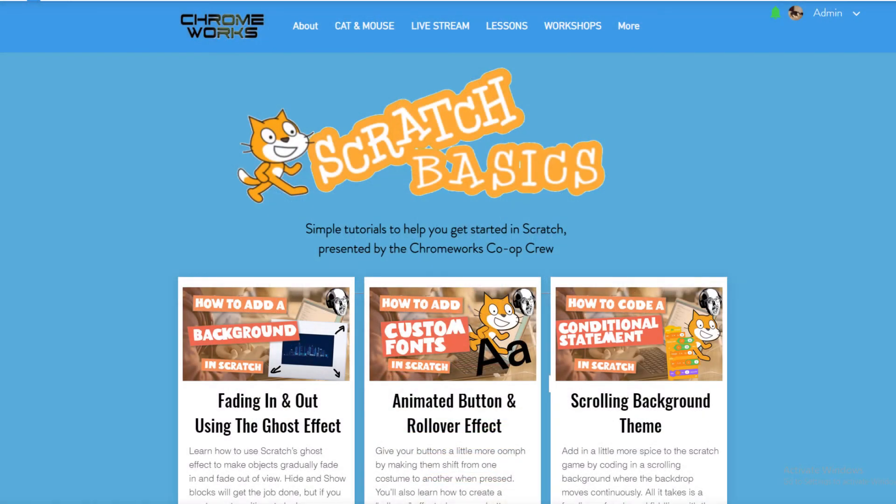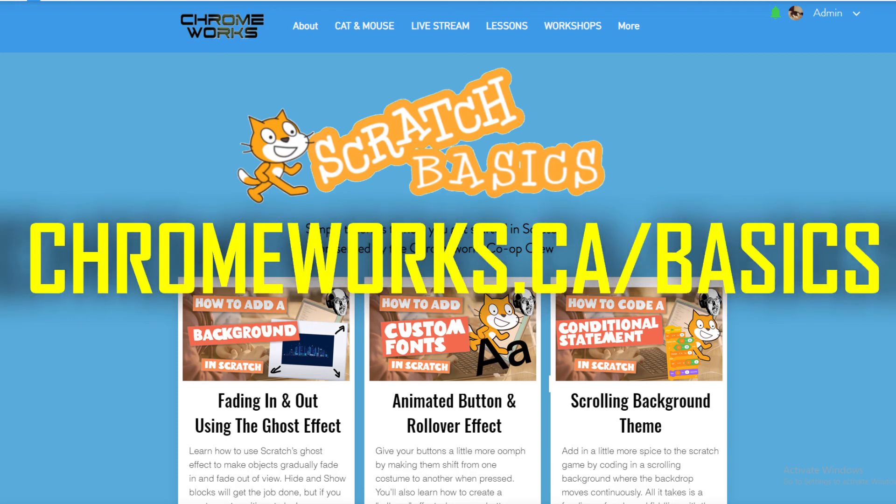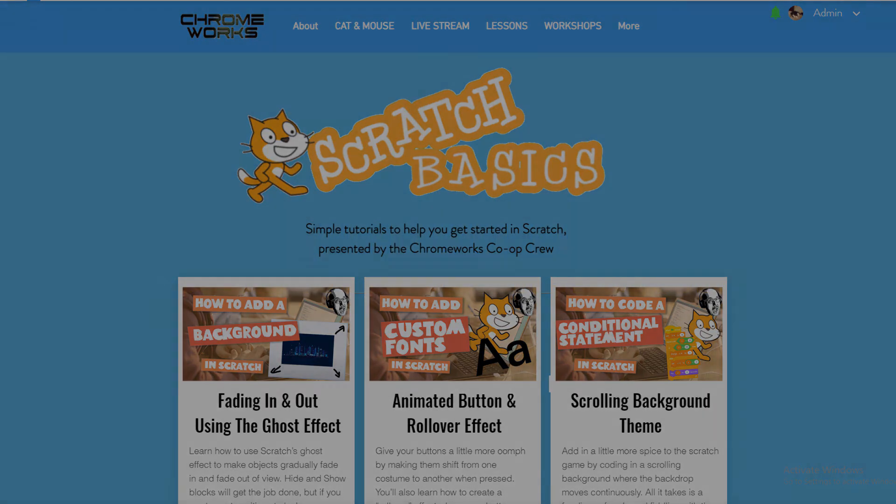For more beginner level Scratch tutorials, visit our Scratch Basics homepage at chromeworks.ca/basics.